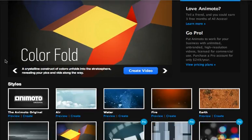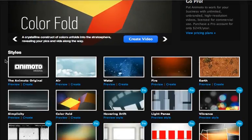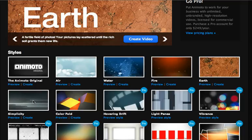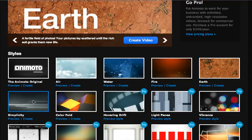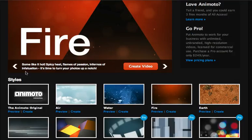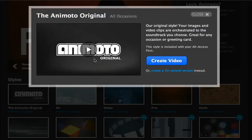You can see here on this page, Animoto, Air, Water, Fire, any of these are available in the free account or the all-access account. We're just going to go with Animoto Original.